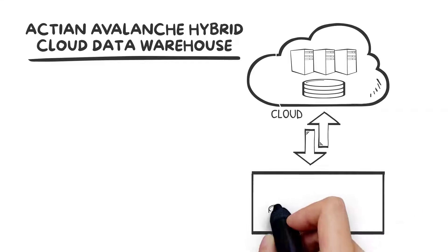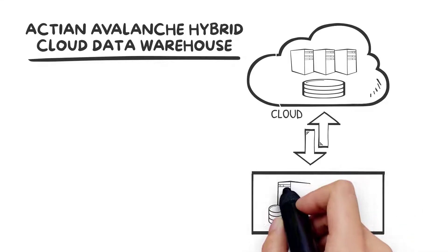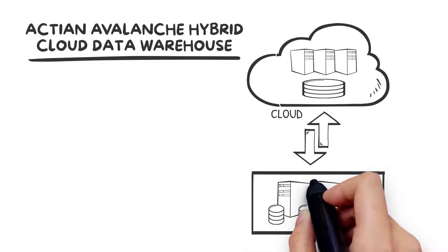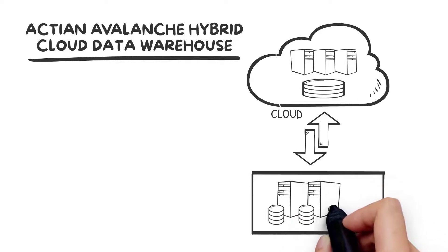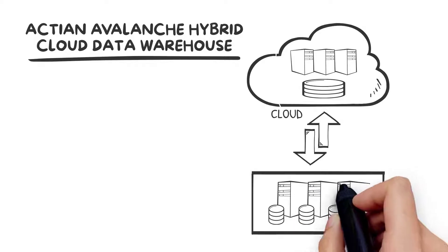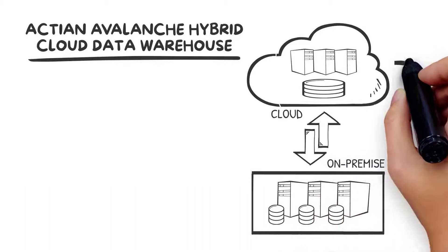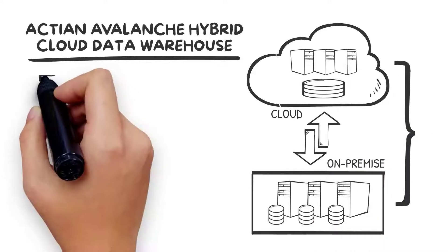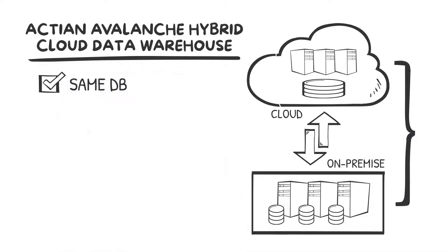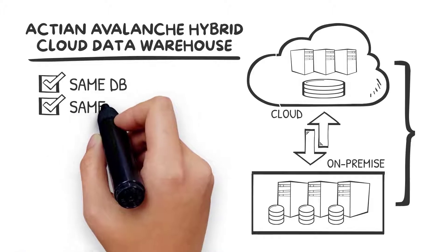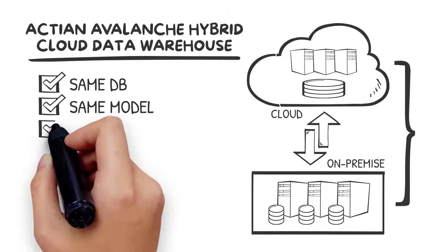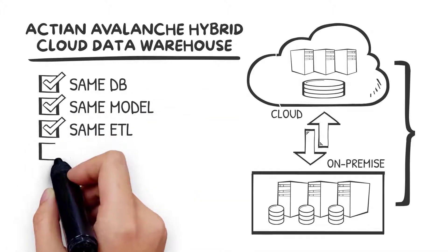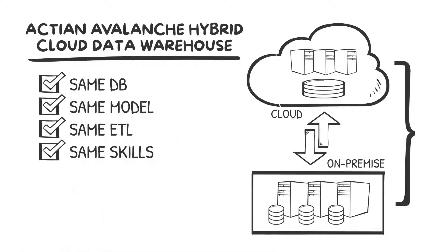You can choose what you run in the cloud and what remains on-prem. Because Avalanche relies on the same patented vectorized database engine both in the cloud and on-prem, you gain access to a single data model, consistent ETL, integration with BI and apps, and a single set of skills required—all of which make Actian Avalanche the best data warehouse solution for your future needs.